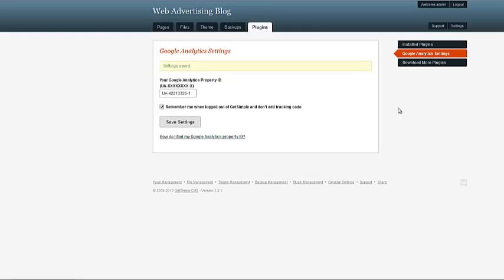You hit save, and now it's been added. And so that's how simple it is to use it with Get Simple CMS. And that's how simple it is to create a new account.